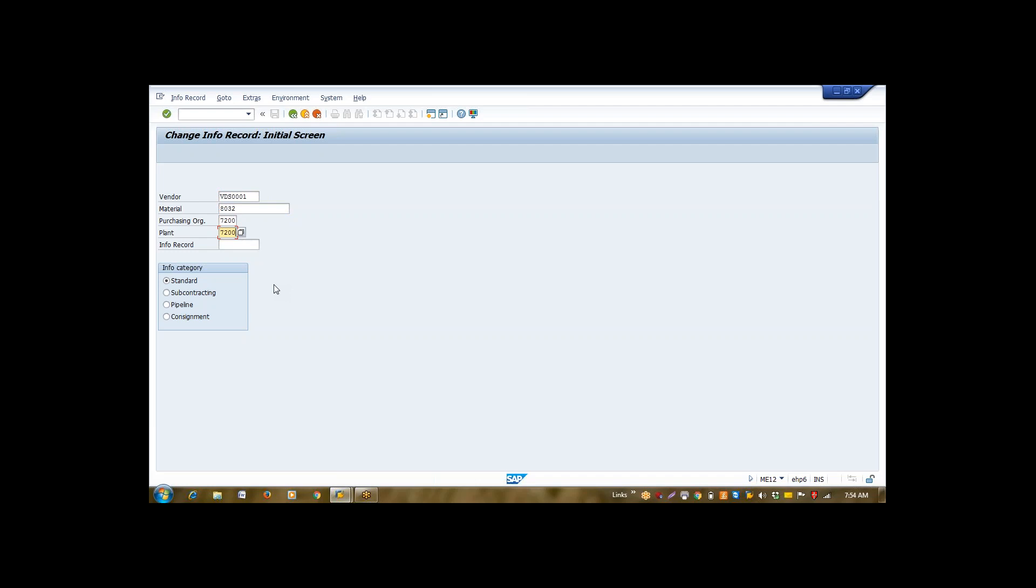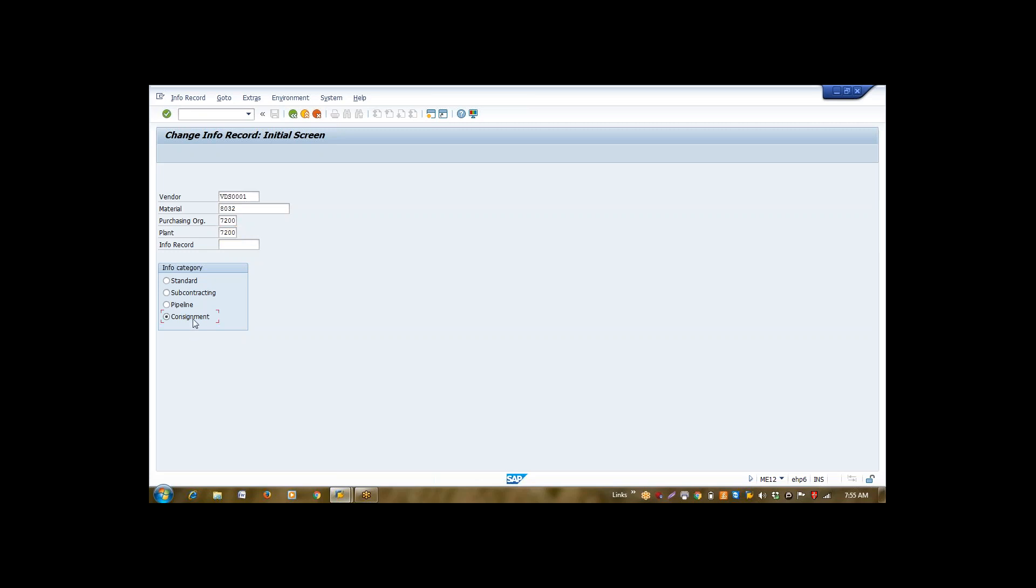Info Record has four categories: Standard, subcontracting, pipeline, and consignment. Standard is commonly used during standard procurement while subcontracting is applicable for subcontracting procurement. Pipeline is a kind of procurement where pipeline material is material which is always available to us, like electricity, water. And the receipt of that material will always be equal to consumption. Last one is consignment.